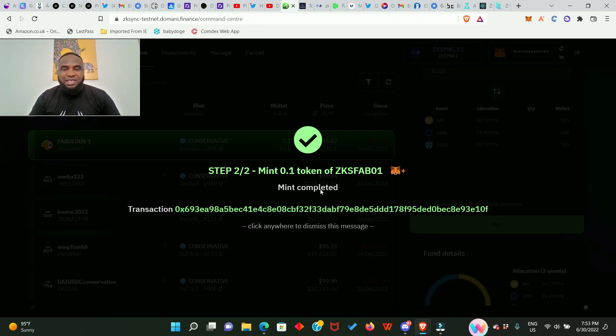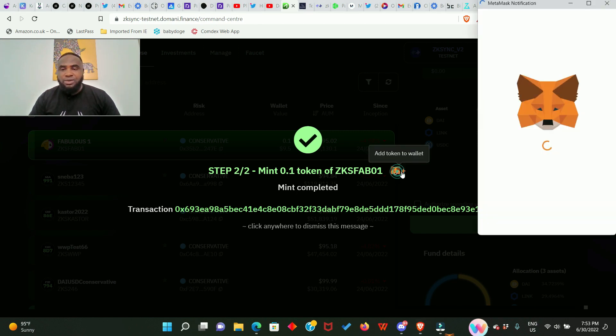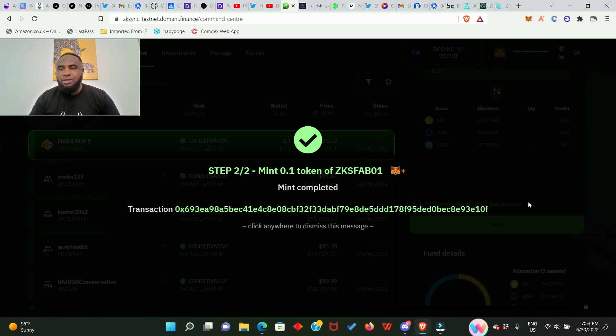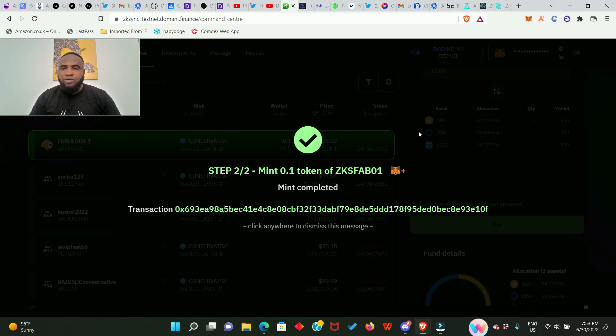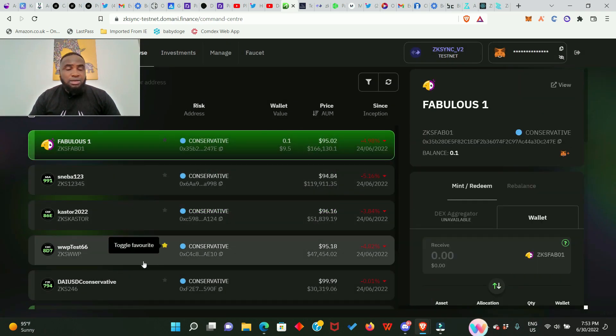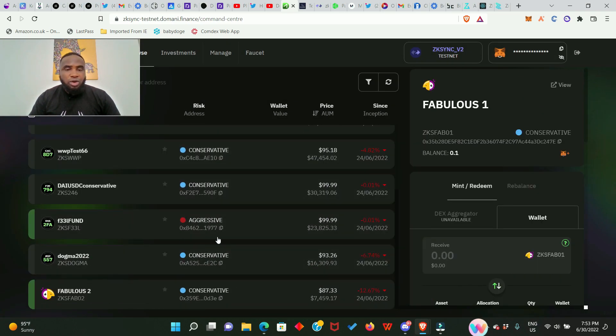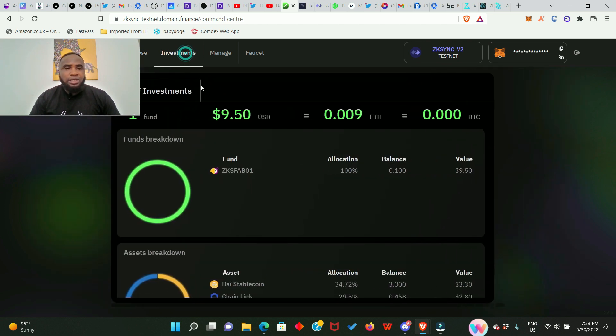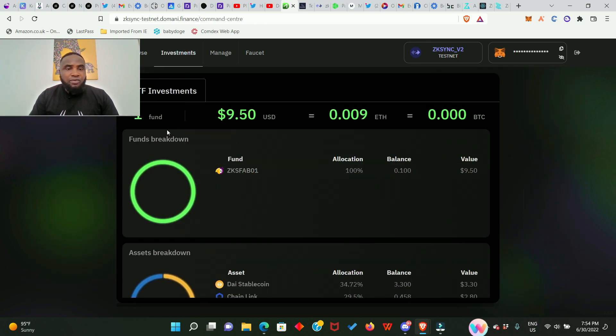Okay so mint completed. Now you can add this to your MetaMask; I'm just going to do that as well. Add token and that is it. We have just minted the fabulous token. Like I said you can also mint any of these other tokens. Let's go ahead and check out our investments, so click right here and this is the funds breakdown.